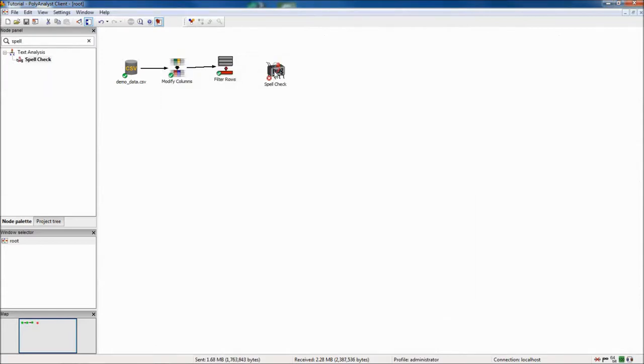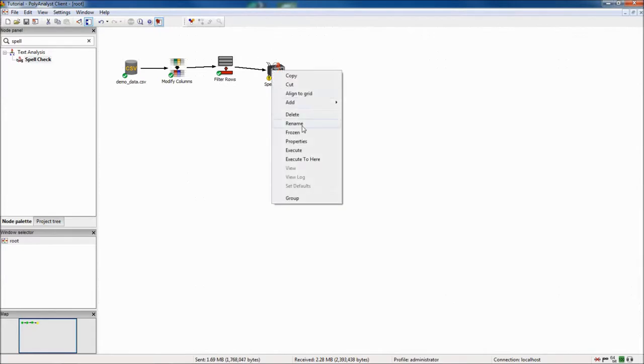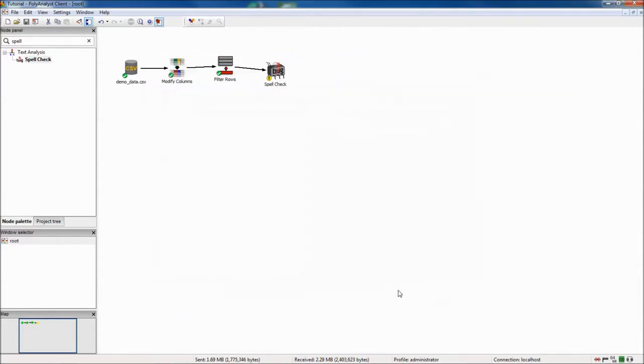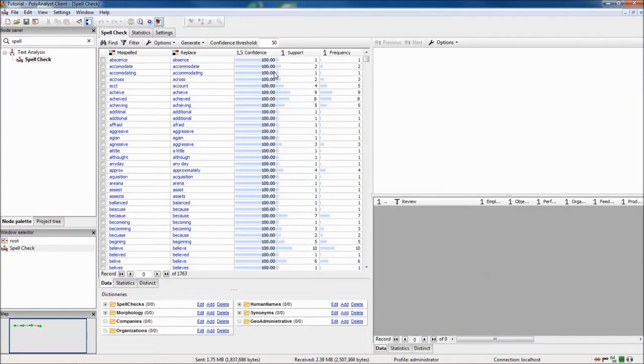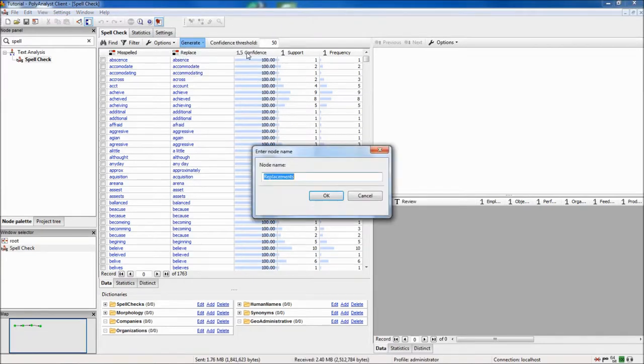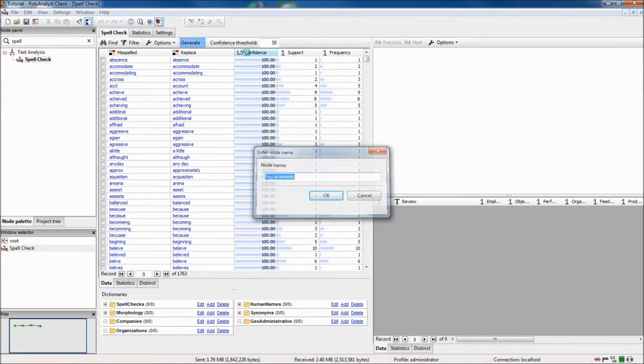The last cleansing I will do today is to run the spell check node with its default settings. The spell check node does not automatically replace your data, but it does give you the option to generate a data set with the suggested replacements.